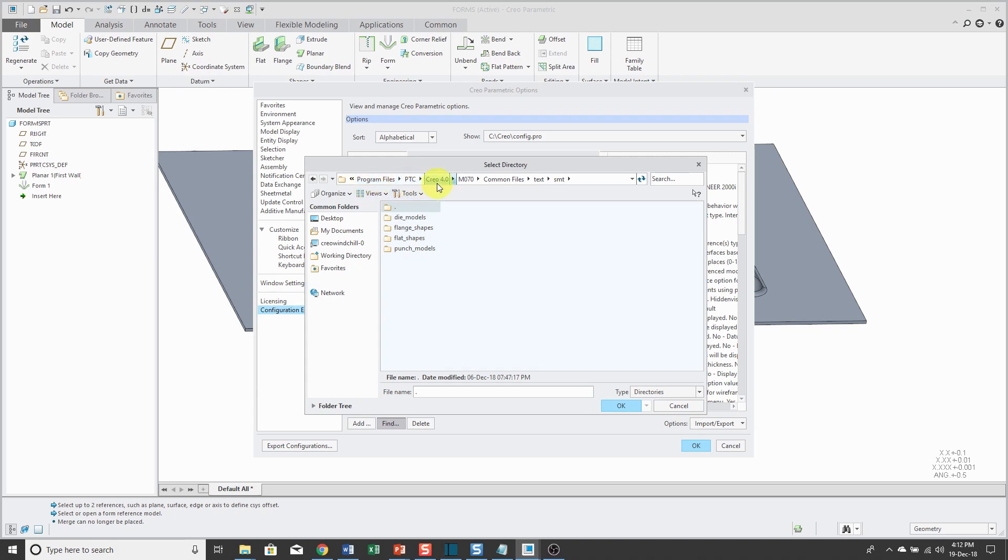same place as the Punch Forms directory. If you go to your load point, which on my computer is Program Files, PTC, your Creo version, your Creo build code, then Common Files Text, SMT, which is short for sheet metal. Here is the die models directory.